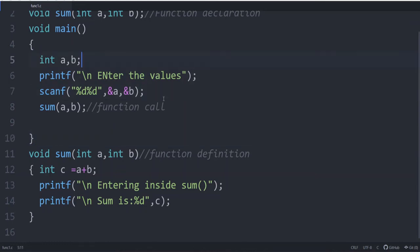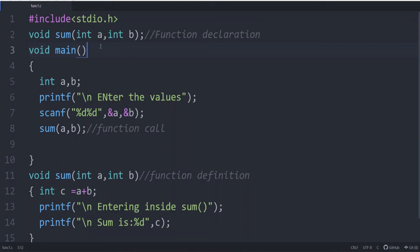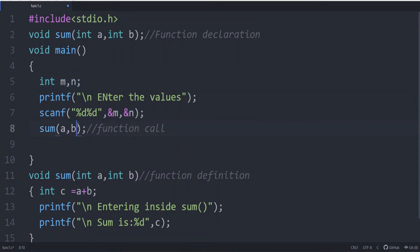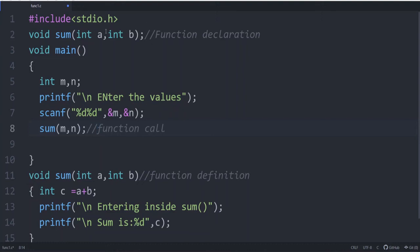What do you mean by actual parameter and formal parameter? Here, both inside the main function and inside the function declaration, we used the same variable names, but those inside the declaration are formal arguments. The actual values are in the function call. You can use different names — say M and N in the function call and A and B in the function definition. In that case, M and N are the actual parameters and A and B are the formal parameters.